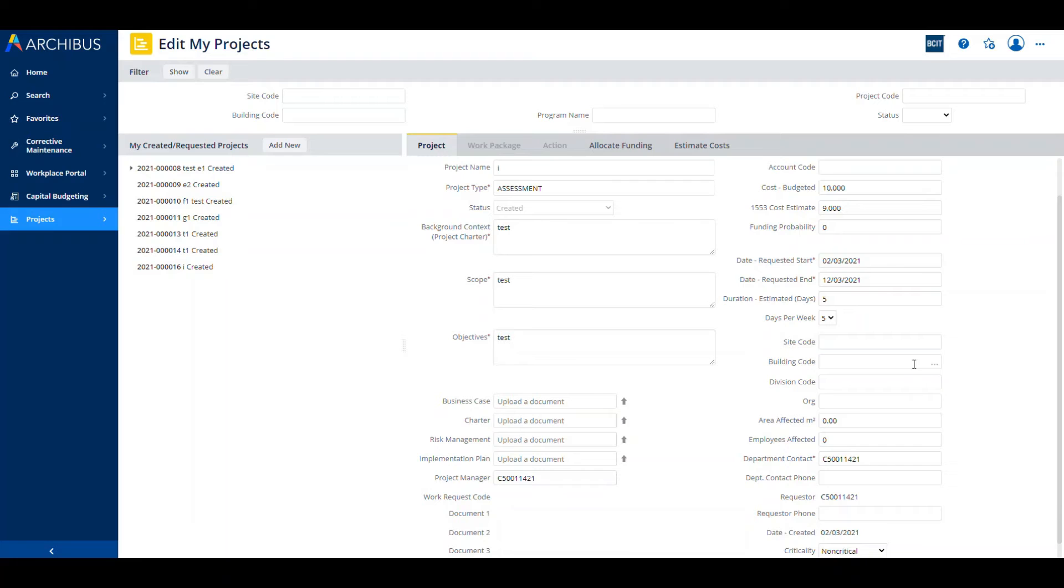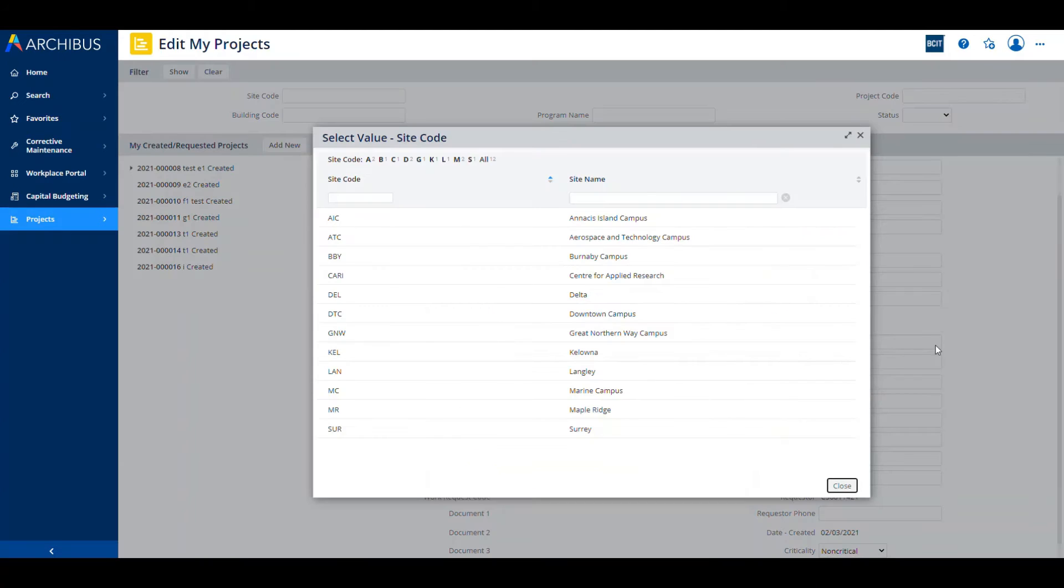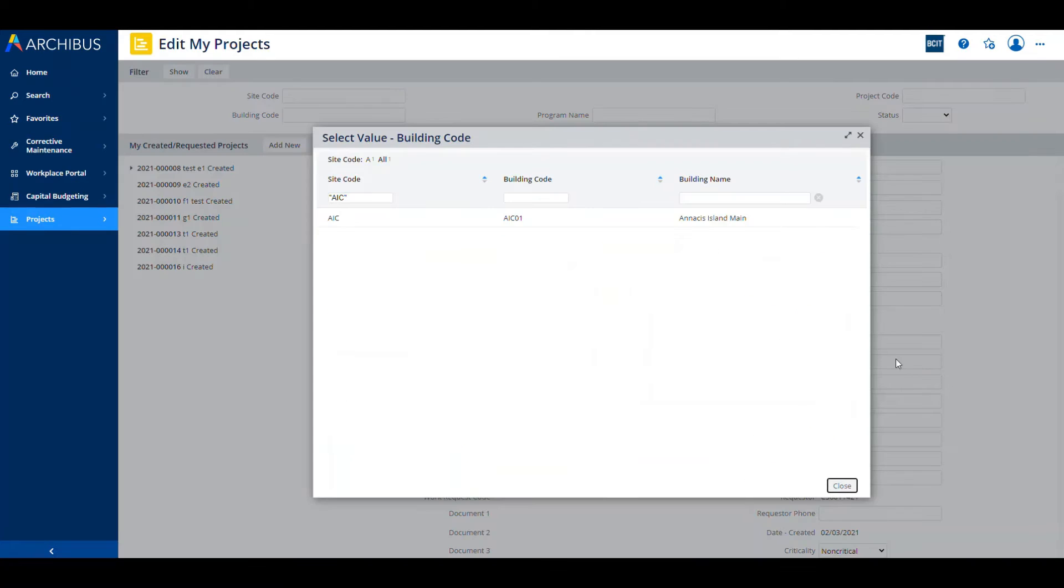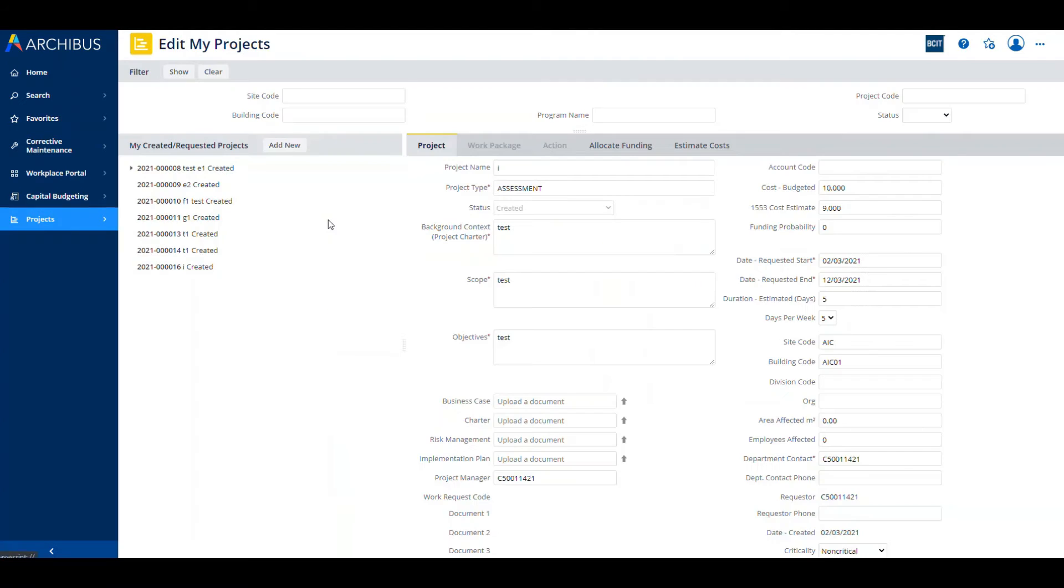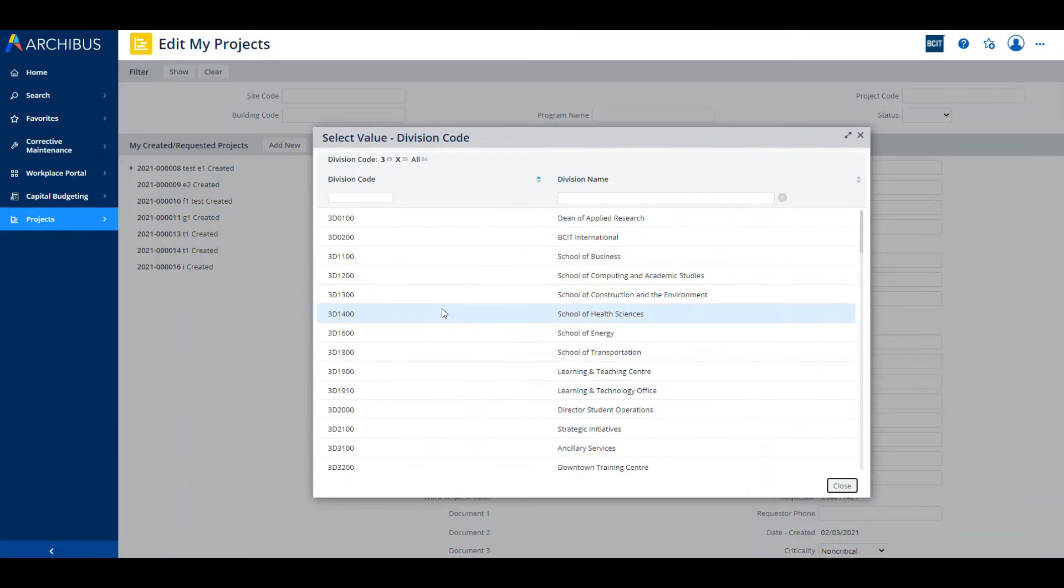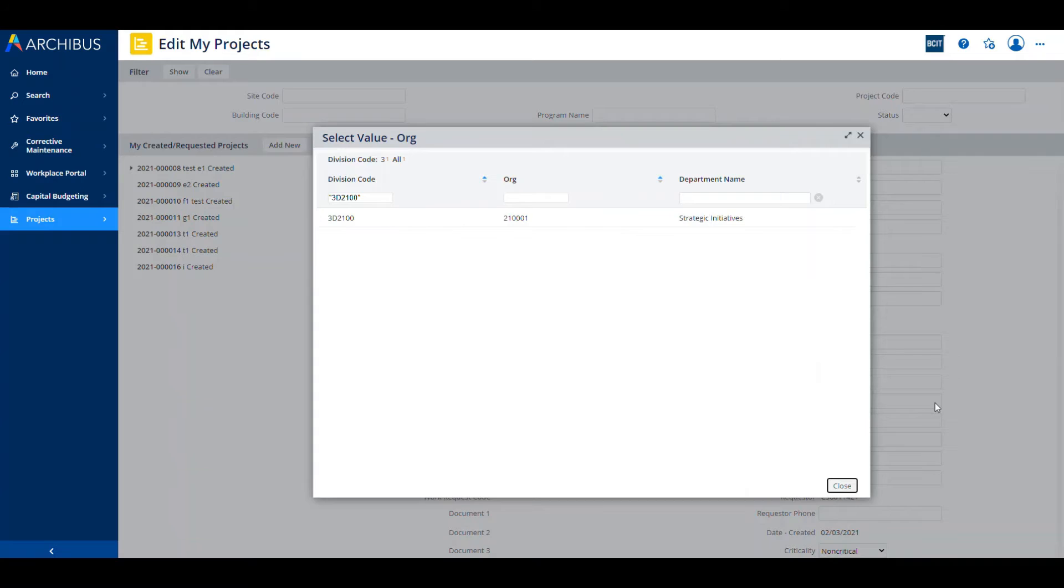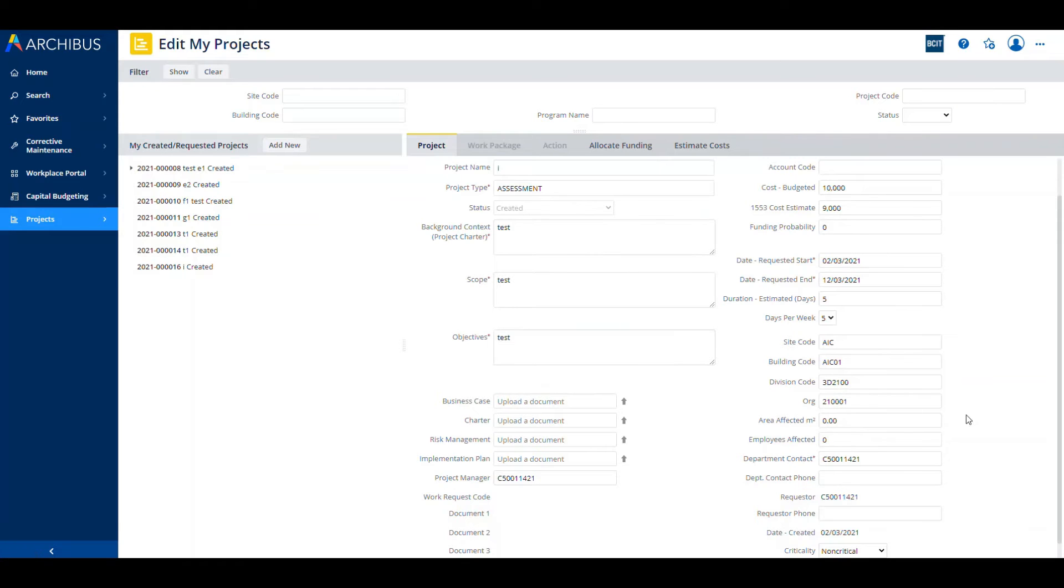Let's talk about site code and building code. There's a dependency. Depending on the item that you select for site code, it will filter the numbers or the items that you see under building code. Similarly, div code selection will filter org code selections in the next dropdown list.